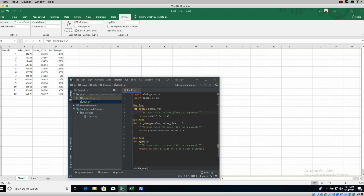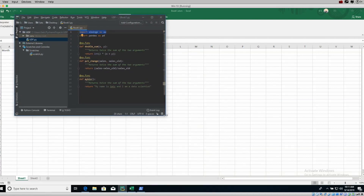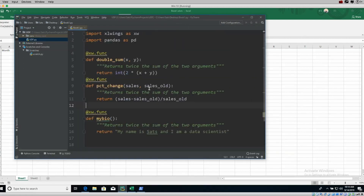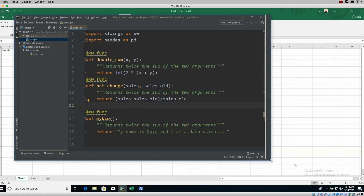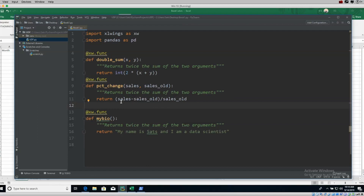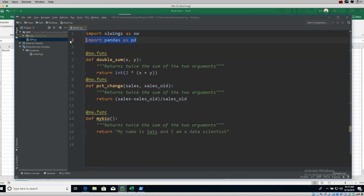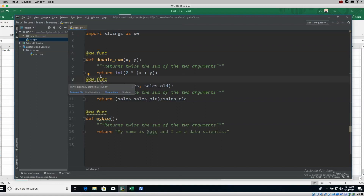To write functions, you use a decorator that's part of XLwings. I've made the font bigger so we can see this more easily. I've imported XLwings as `xw`. For every new function you want to expose to Excel, you declare the decorator `@xw.func` above it. For example, I have a function that takes X and Y, adds them together, and doubles the result.